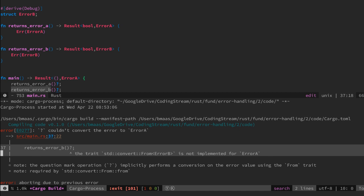It says it missed implementation for the from trait on A because the function returns an error A, but we are returning from the function error B in the scope.